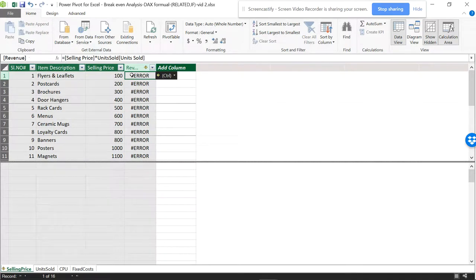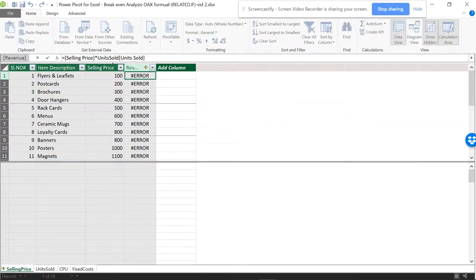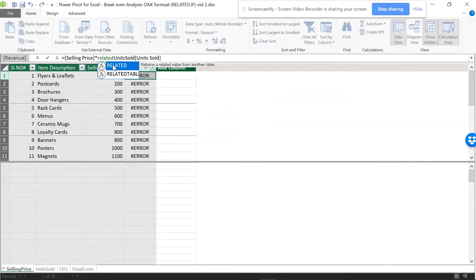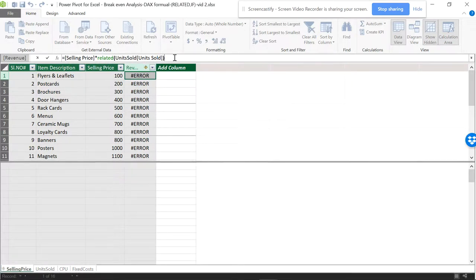We're getting an error because the system doesn't recognize terms from different tables. You need to create a relationship or use the RELATED function. Since selling price is in the same table, but units sold is in another table, you wrap it with RELATED — like RELATED([Units Sold]). Open parenthesis, close parenthesis, then Enter.